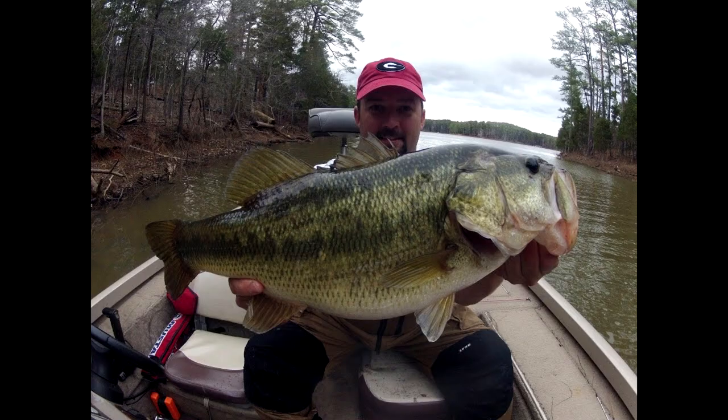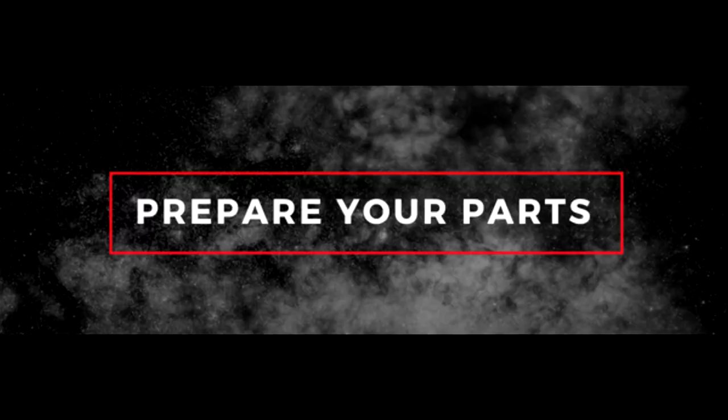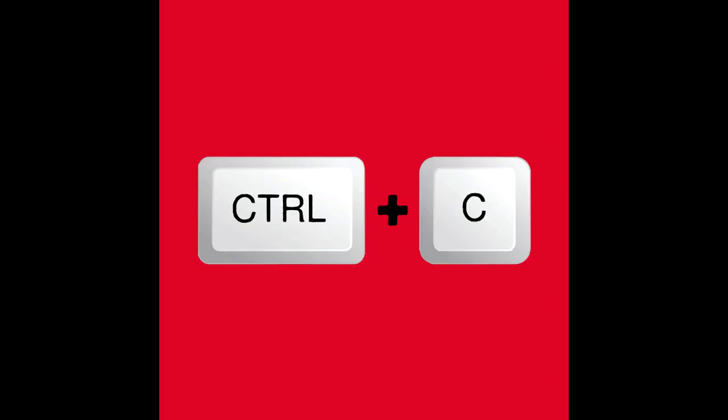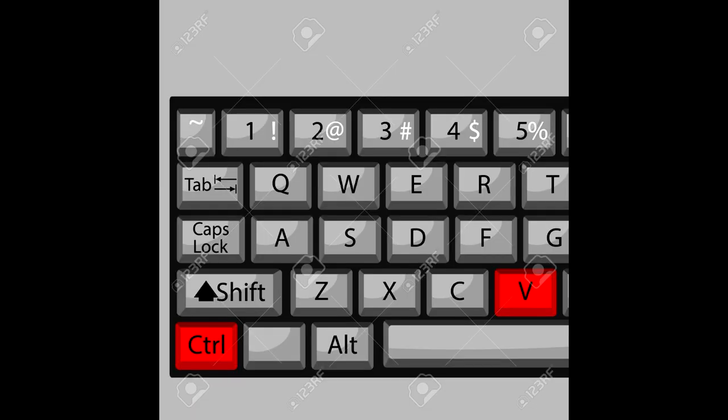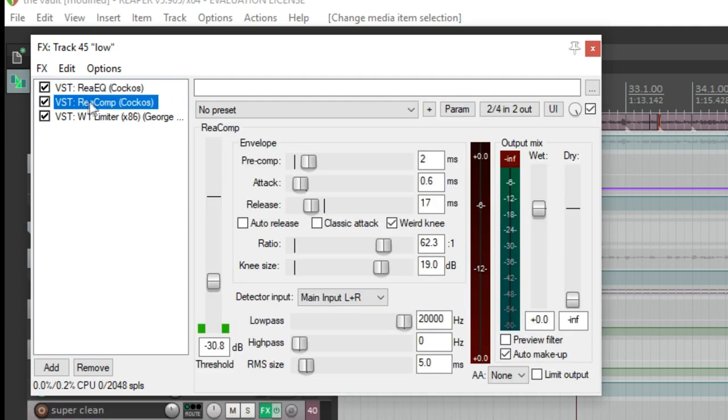Now it's time for the bass. Program your bass using Contact 5 with the Panda Bass DI Sample Pack. You have no other options because your bass player did not learn the parts. Copy the bass parts and then make a new track, paste them into the new track. Apply an EQ to one track, only allowing the low end to pass through. Then compress the living hell out of the bass. Also add a limiter so that it's loud.